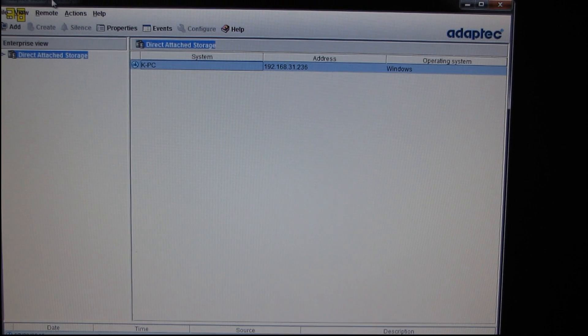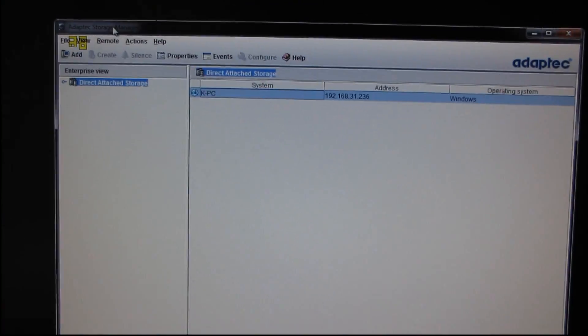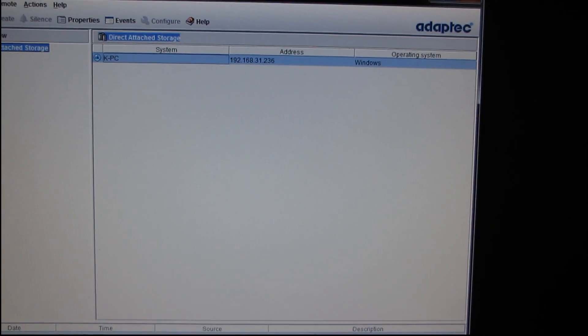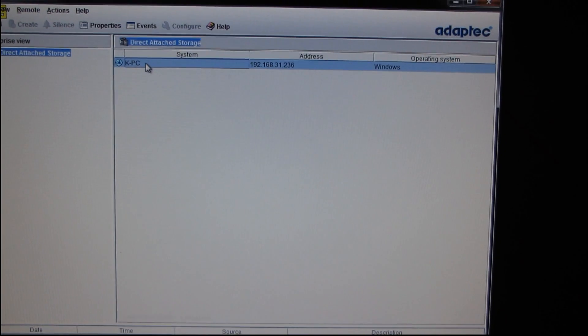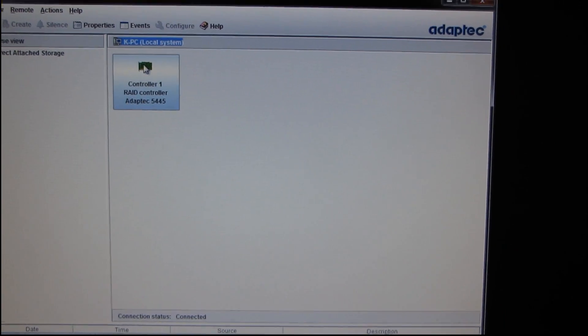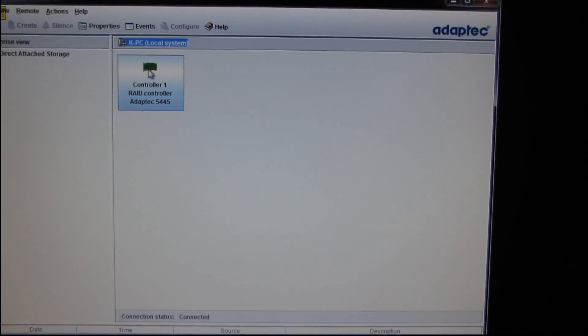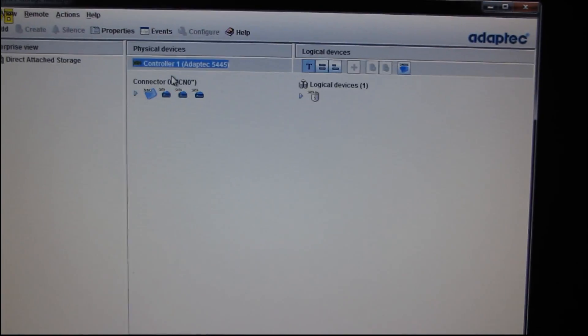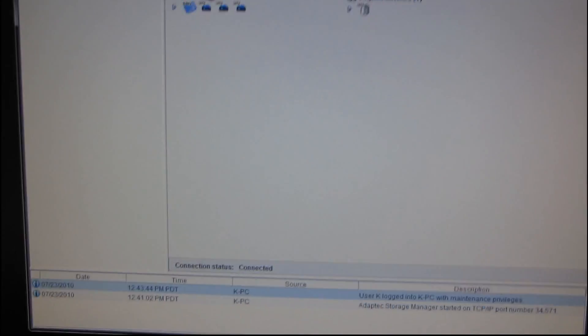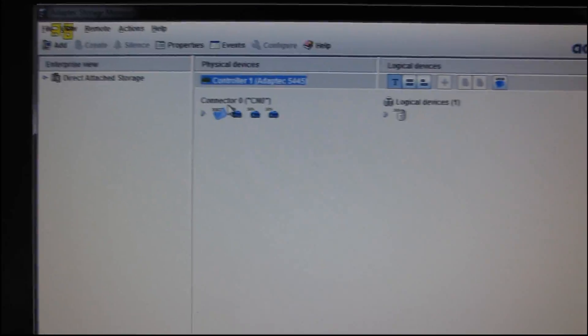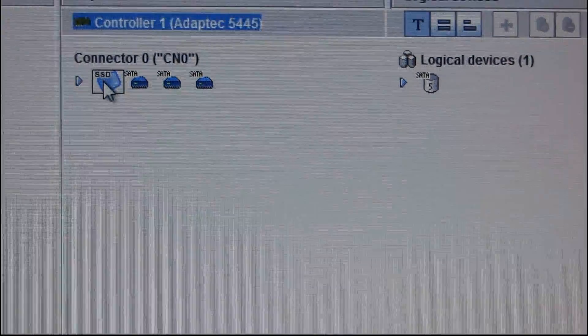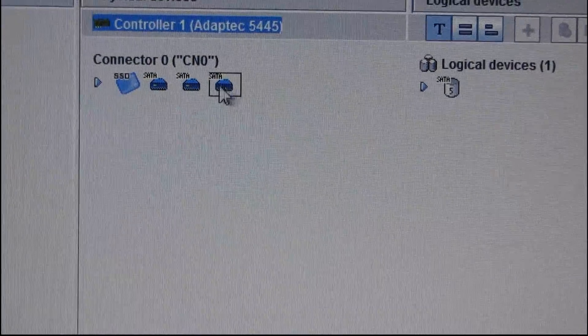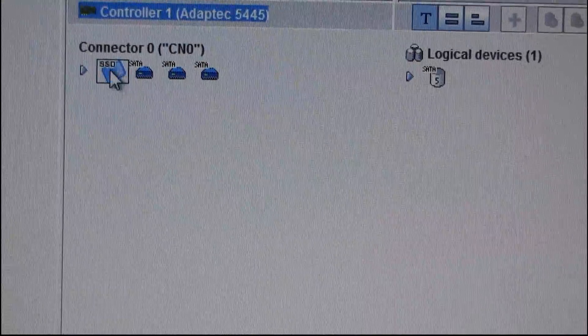You install the latest Adaptec Storage Manager software and then all you have to do is go into Direct Attach Storage, PCI in this case, Controller 1. And then you can see here that on Connector 0 we have an SSD and three SATA hard drives.